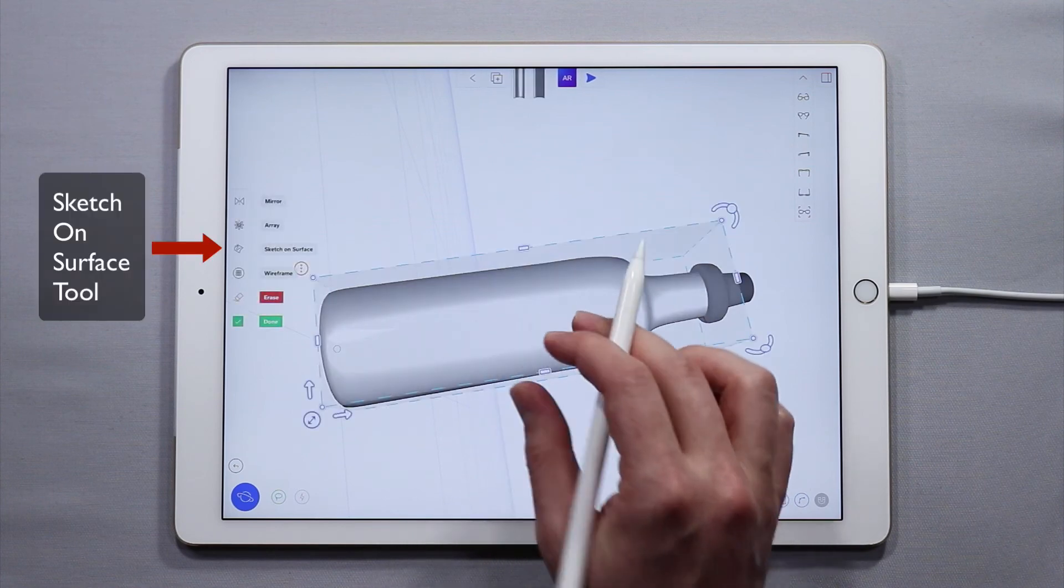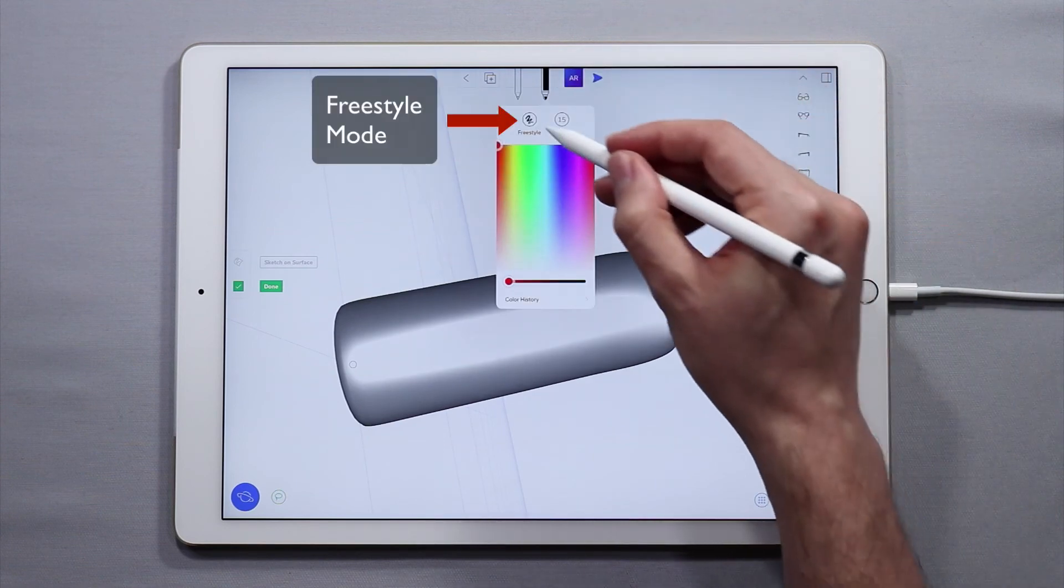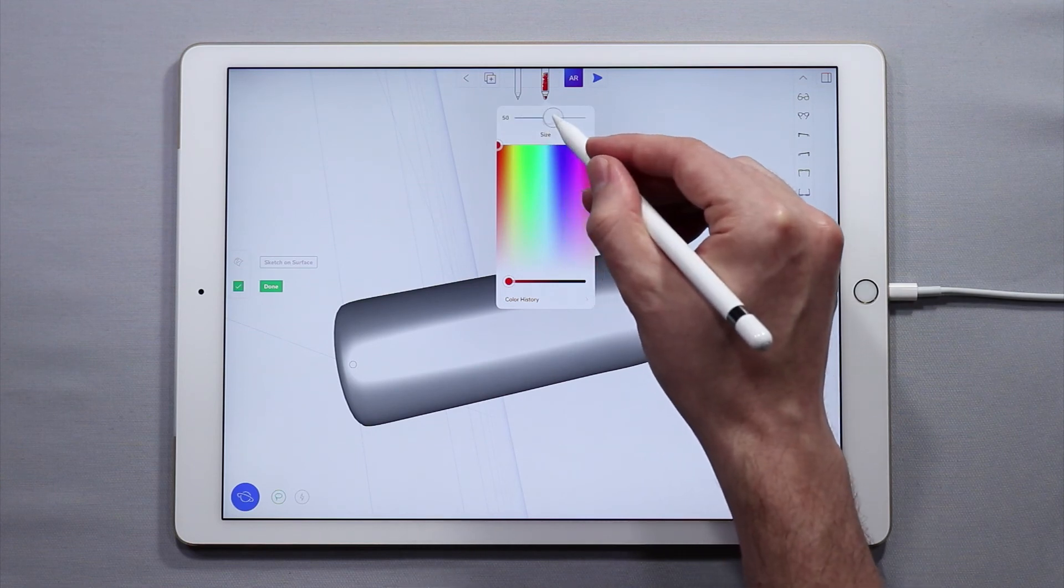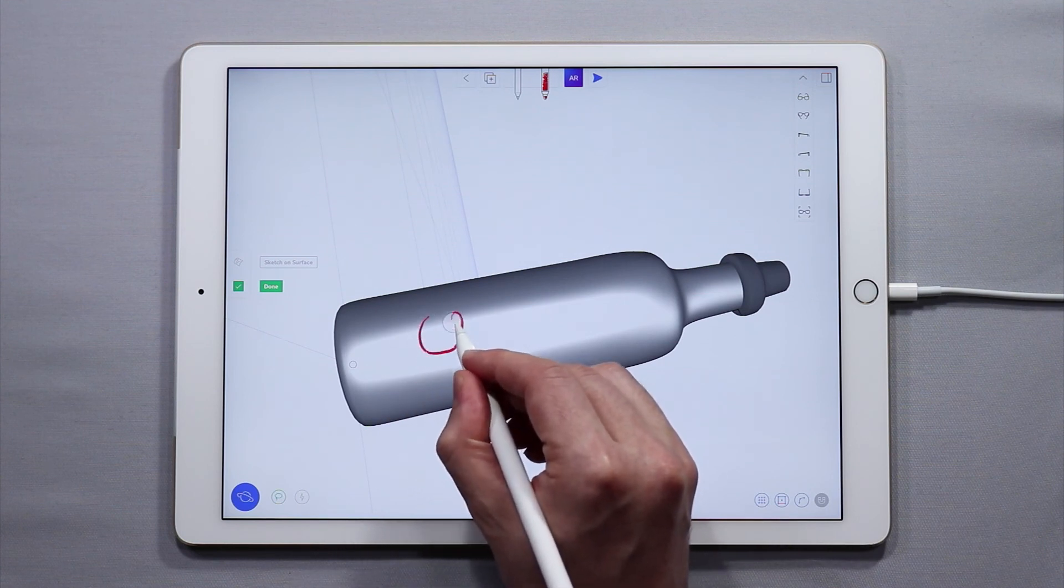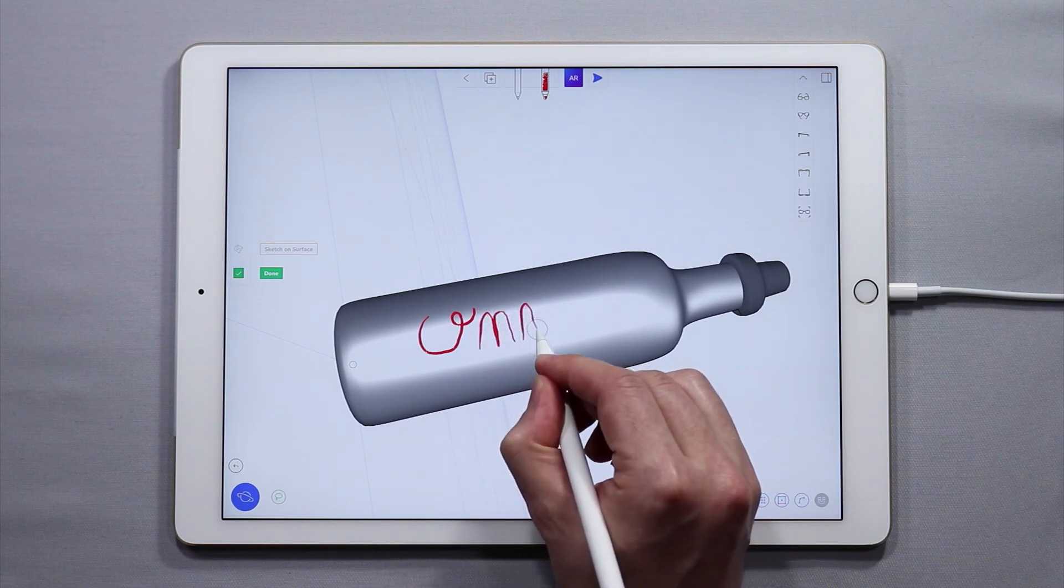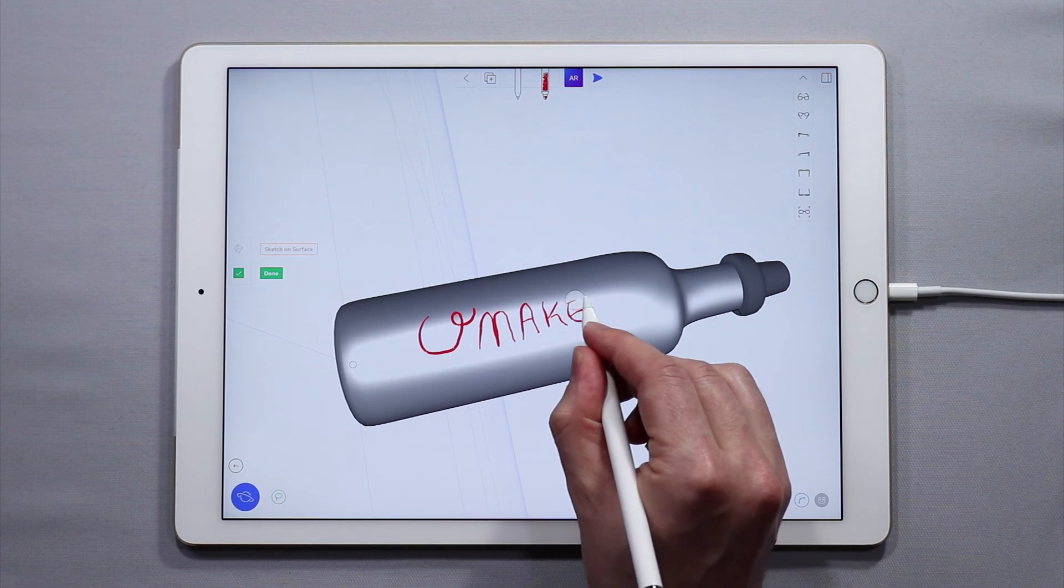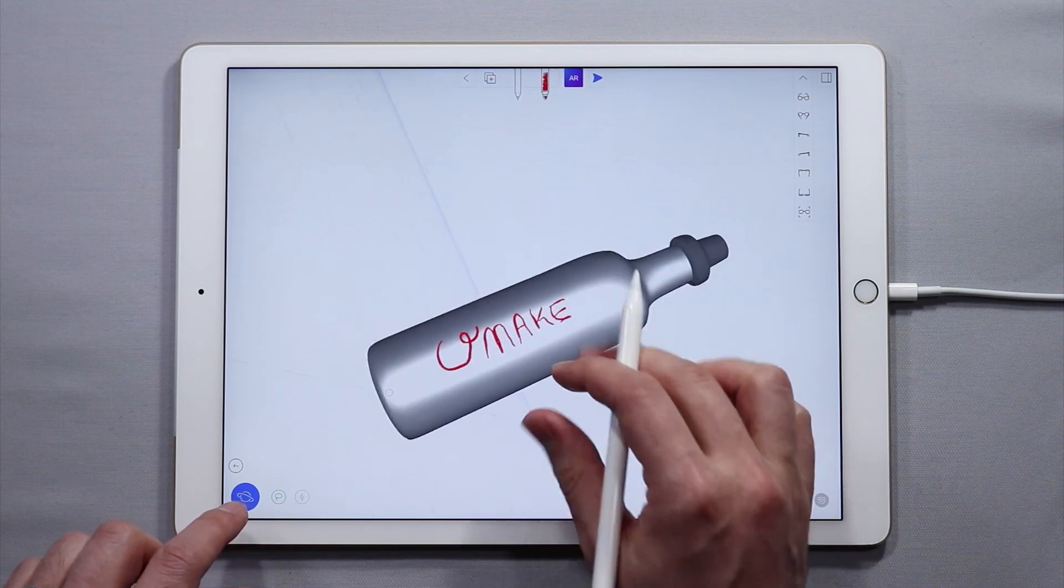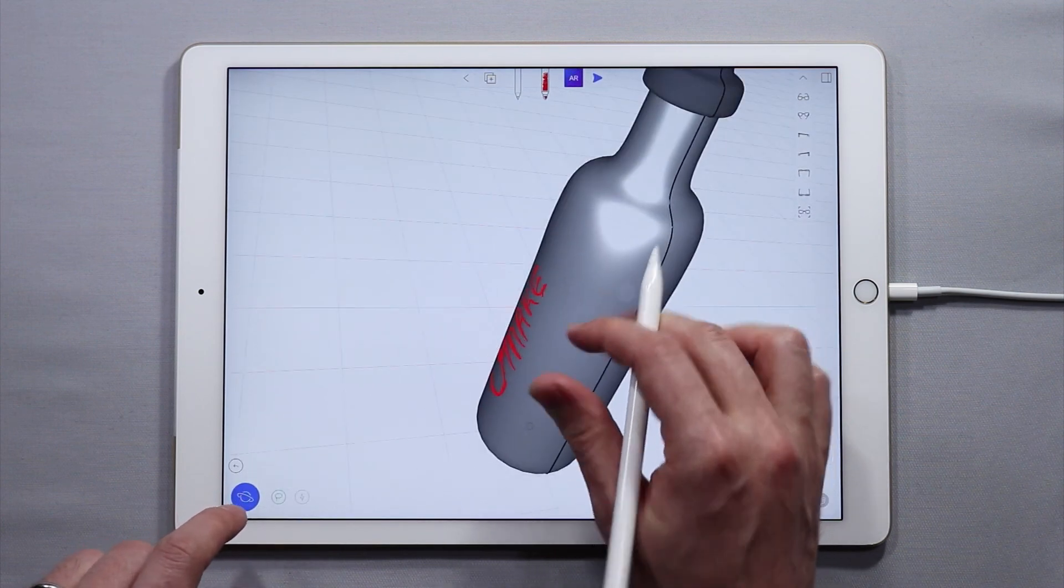I'm going to select the surface of the water bottle. I'm going to tap sketch on surface, come up to the top, go into freestyle mode, make it a bright red color, increase the brush size, and I'm just going to sketch the UMake logo on this. And that UMake is directly on the surface. Looks kind of like a sticker.